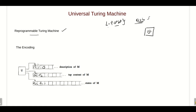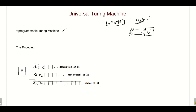You can imagine a Universal Turing Machine U like this: to the Universal Turing Machine, we give the description of a Turing machine M and the input of the Turing machine, w. This Universal Turing Machine will then simulate the given Turing machine M with the input string w and give you the corresponding output.